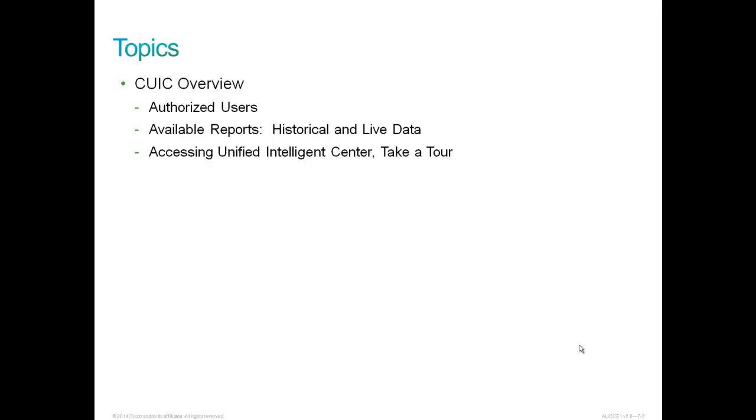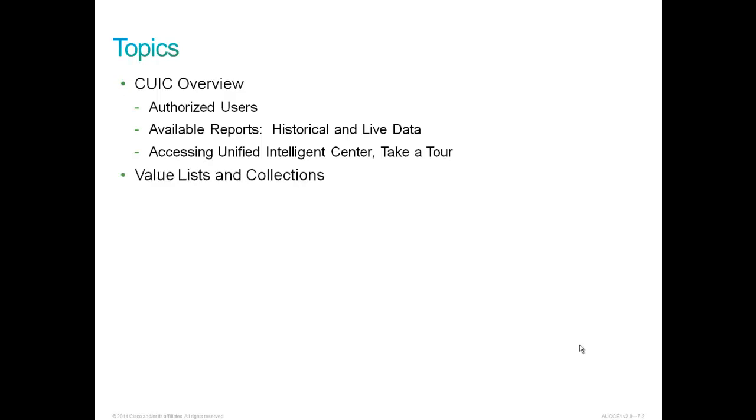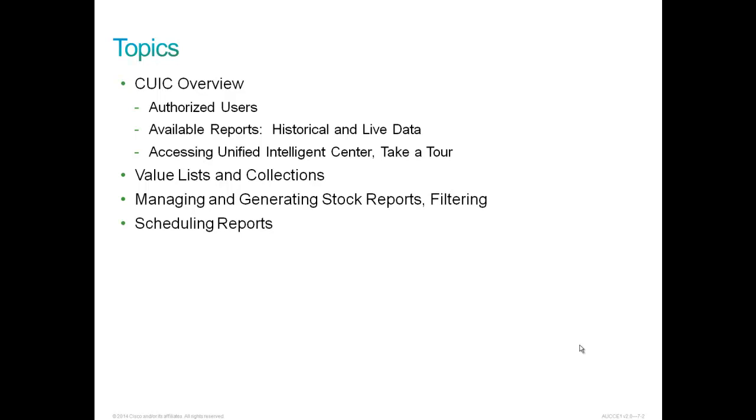Here you will learn to navigate the report administration pages and how to generate and filter stock reports. We'll discuss authorized users, the available reports both historical and live data, and accessing Unified Intelligence Center as part of our CUIC overview.